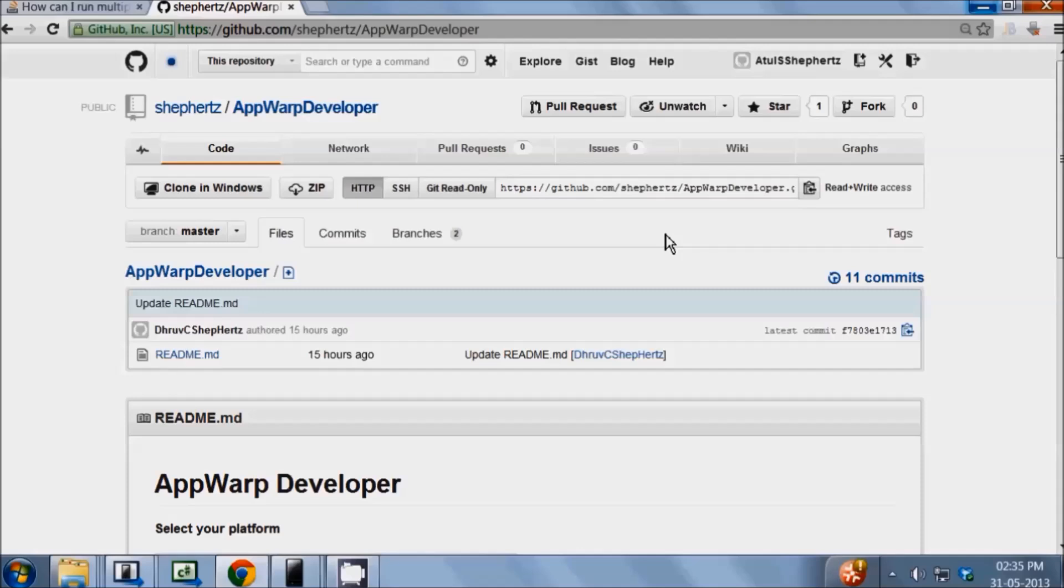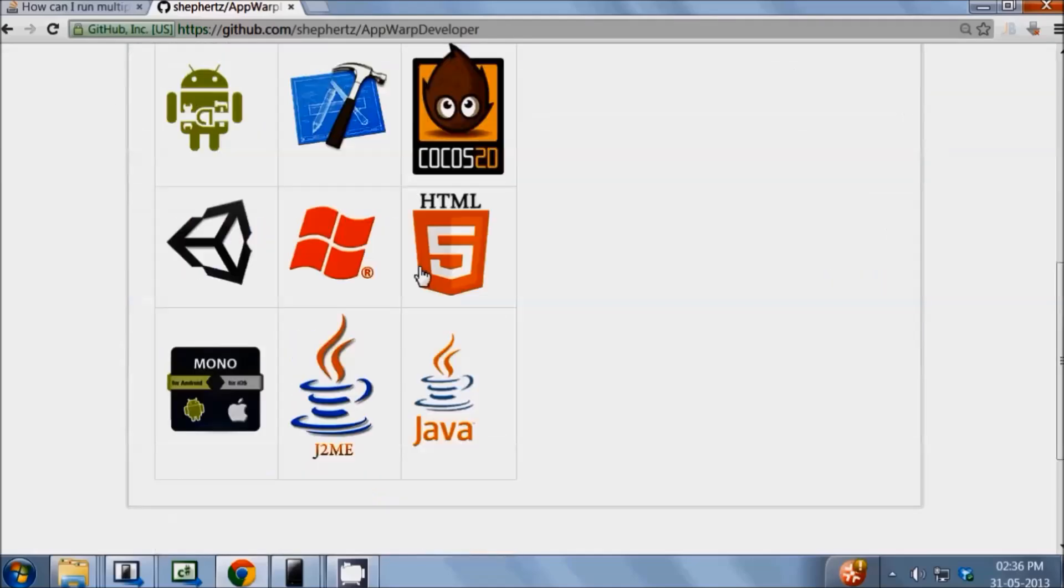Let's start by visiting our developer homepage, github.com forward slash shepherds forward slash appwarp developer. Now click on the Windows Phone icon below.